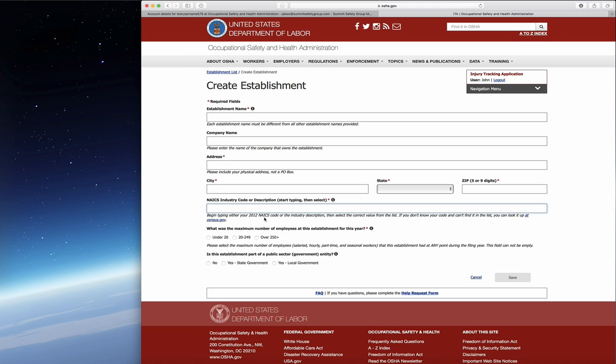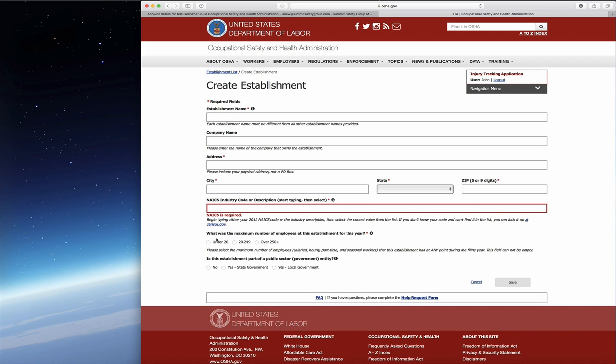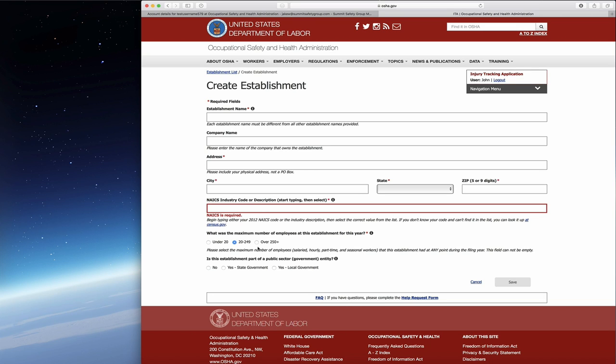They're also going to verify that you are between 20 and 249 employees. If you're under 20, you'll notice you don't actually need to file anything this year. This reporting year, whether you're over 20 employees or over 250 employees, everybody's doing the 300A log only. Also note that it talks about salaried, hourly, part-time, and seasonal workers that contribute to that total number.